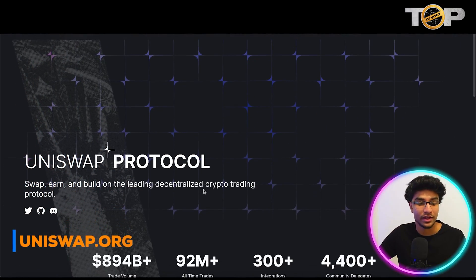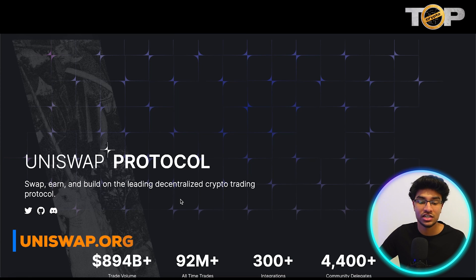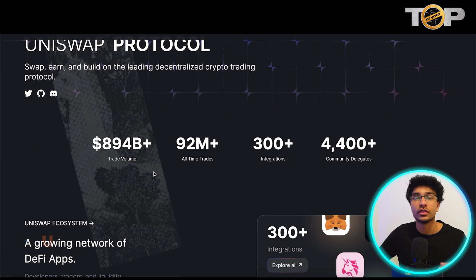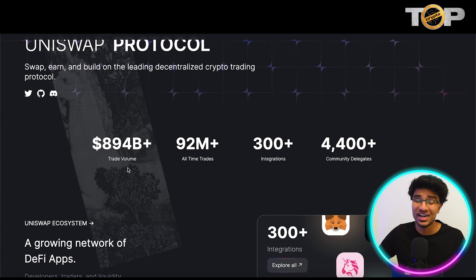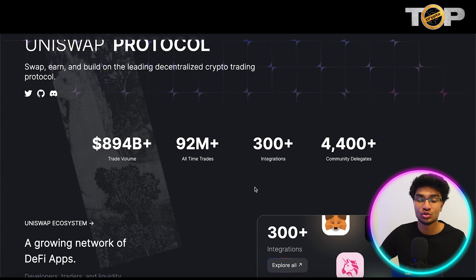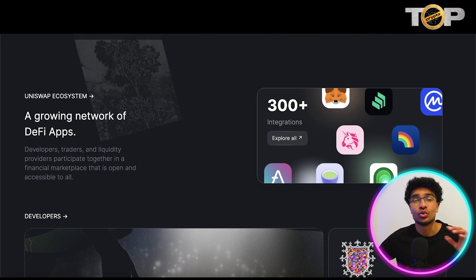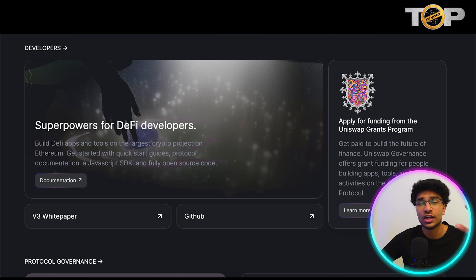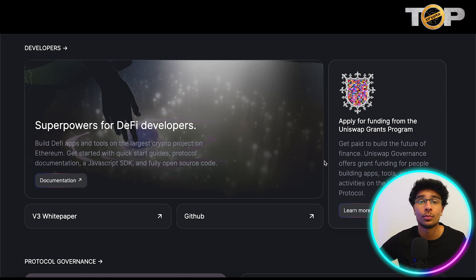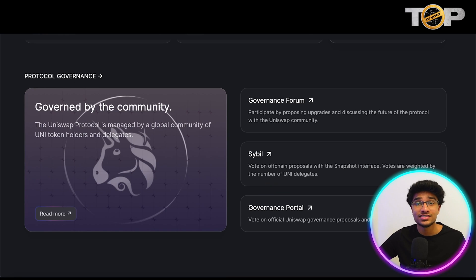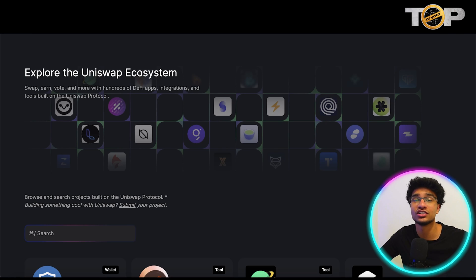Here is the Uniswap website, where you can swap, earn, and build on a leading decentralized crypto trading protocol. They have $92 million all-time trades, 300-plus integrations with different apps, and 4,400-plus community delegates. The whole Uniswap ecosystem has a variety of different DeFi apps, which allows DeFi developers to build and deploy their apps on the platform, and it's governed by the community and token holders.